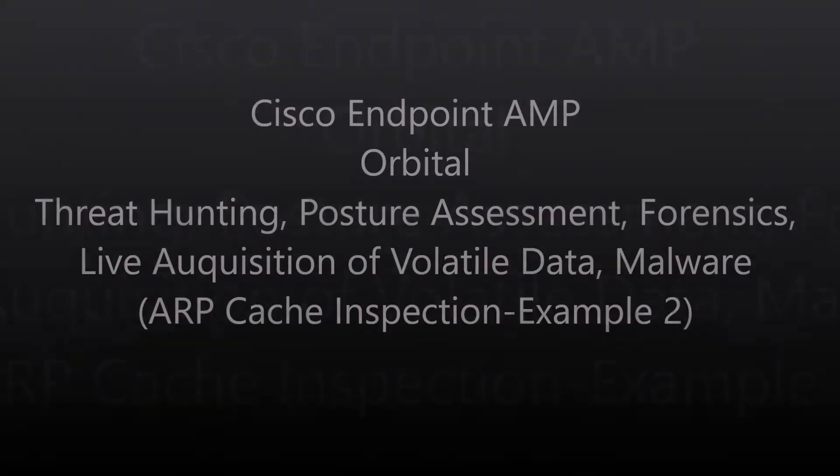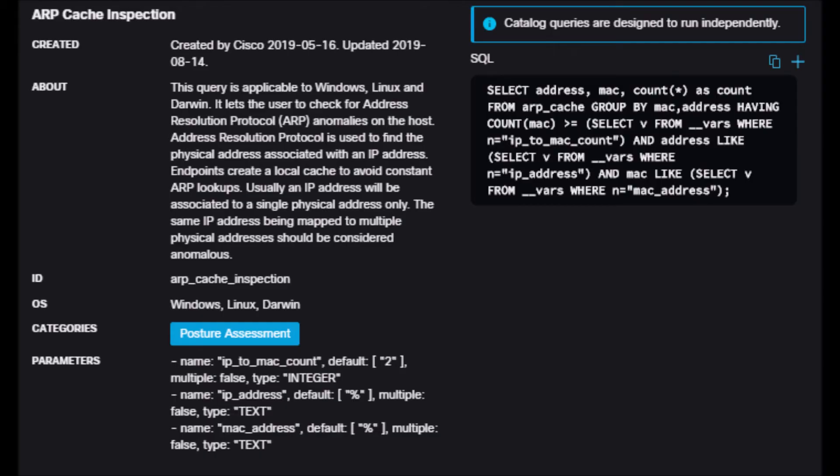So I talked about this in the previous video around ARP cache inspection and specifically things like man in the middle, ARP spoofing, etc.